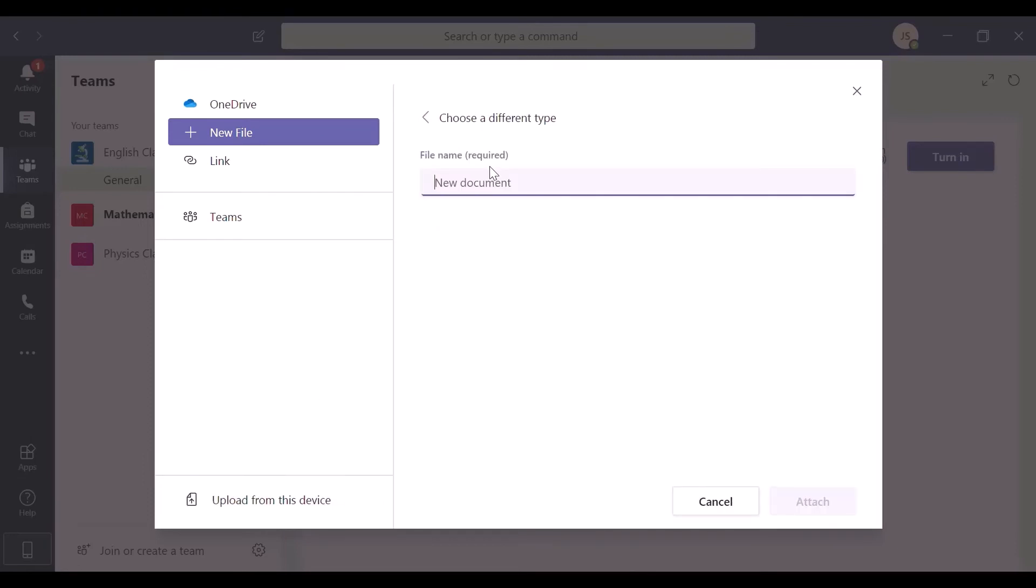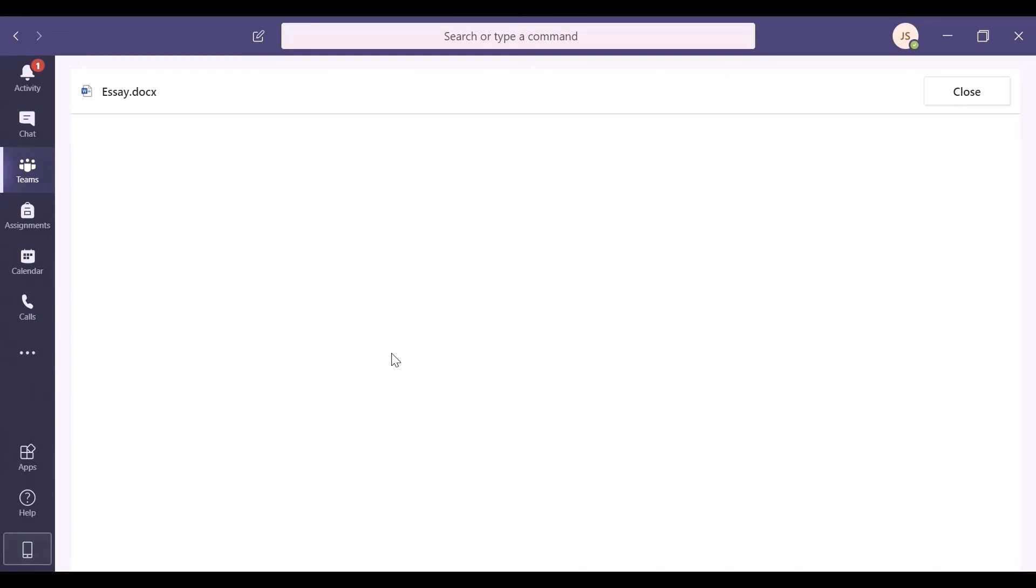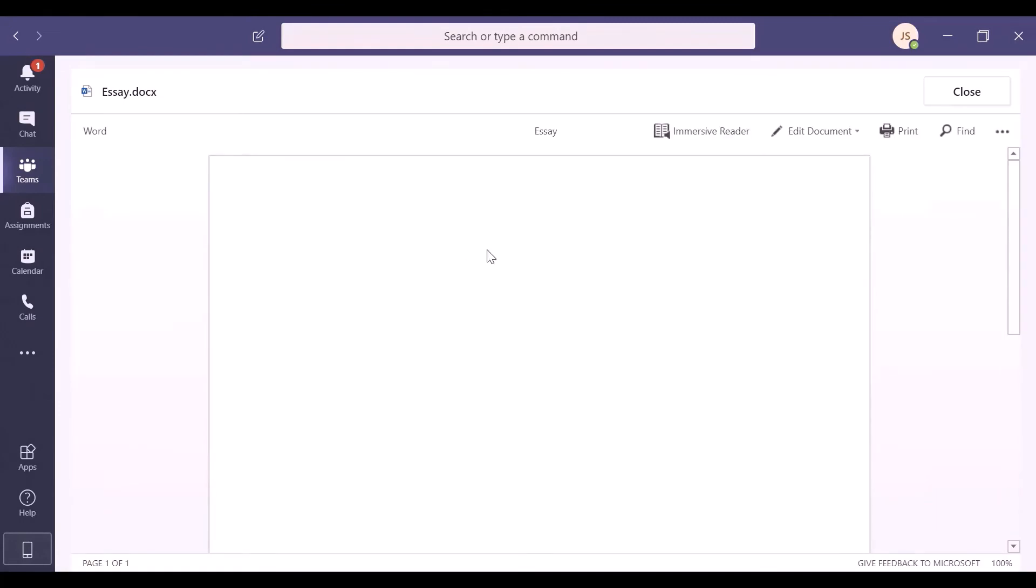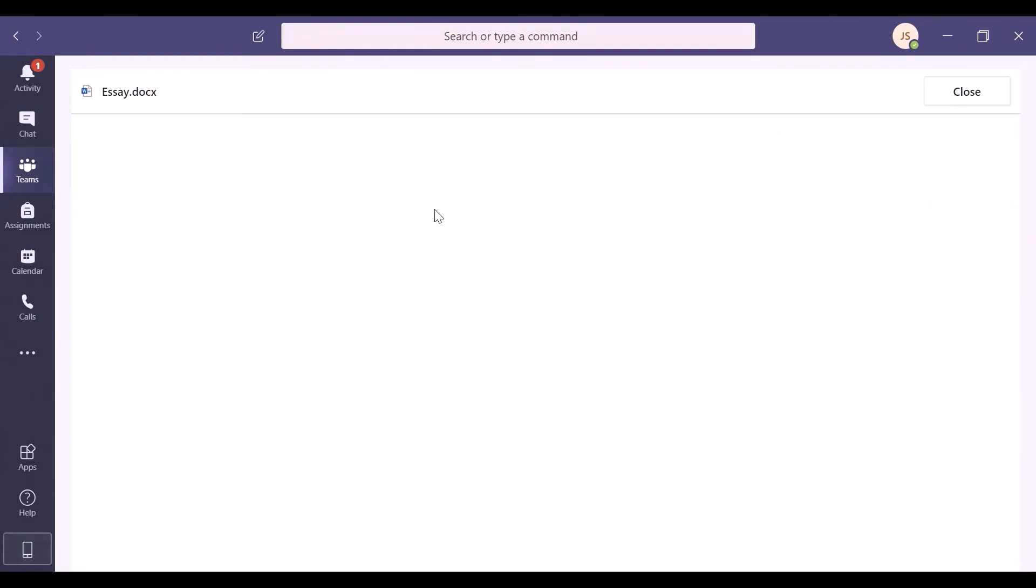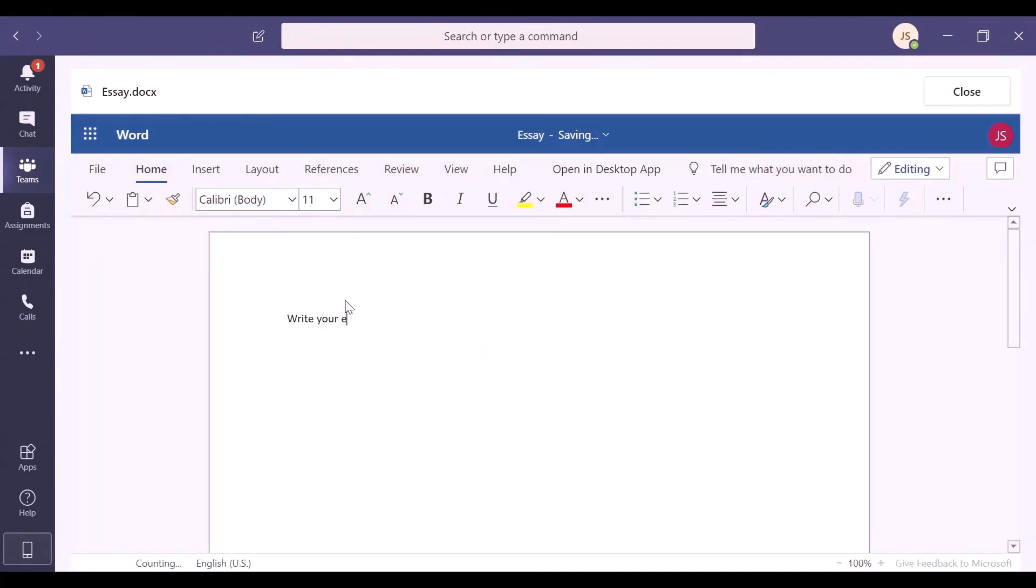In this example, we will create and edit a new Word document using the integrated Office 365. You can now edit the attached document in the desktop or browser version of Office. Once you are done, just click Turn in to submit it to your teacher.